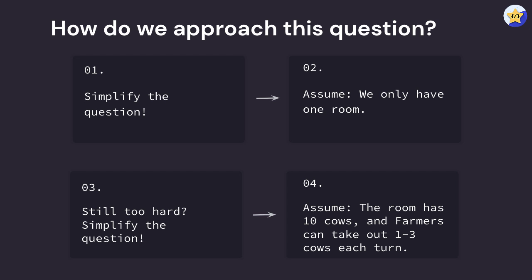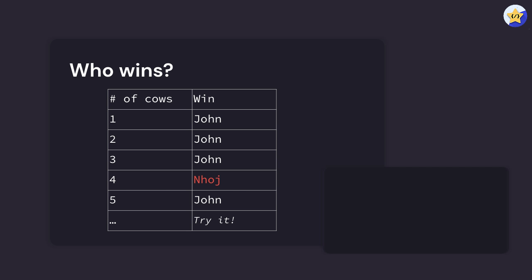The question I'm going to pose is we assume that we only have one room, and this room has up to ten cows. We're also going to assume that farmers can only take out one to three cows each turn rather than a prime number of cows. With this scenario, how do we know who wins? We can very easily just manually solve this, and I highly recommend that you try and solve it by hand yourself.